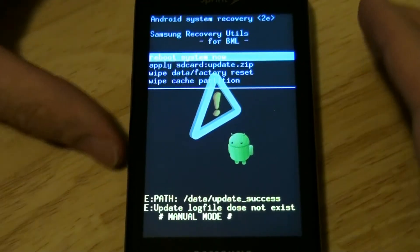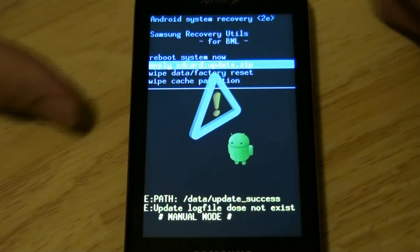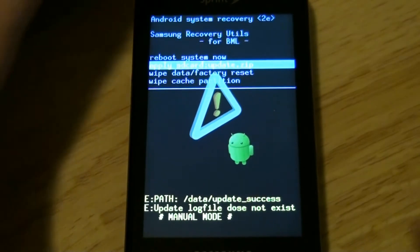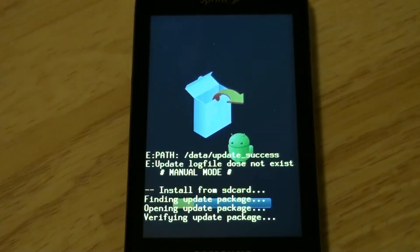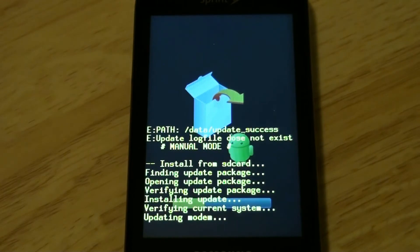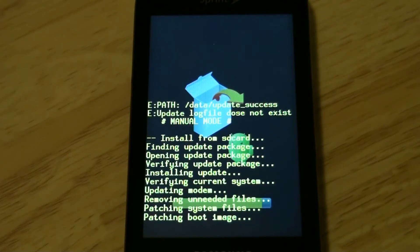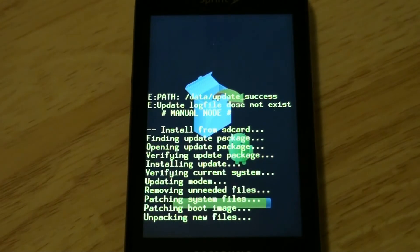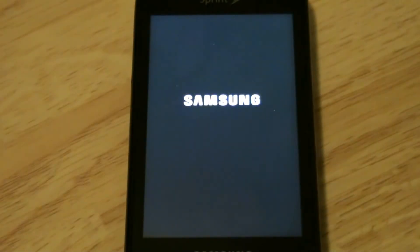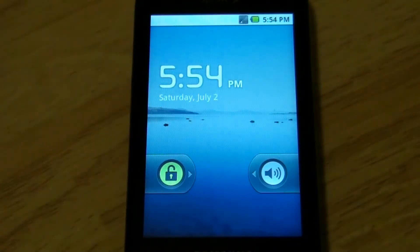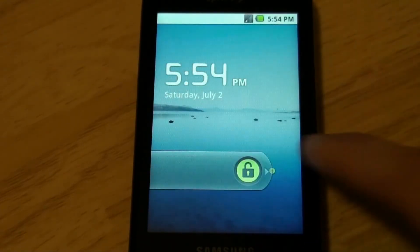So I couldn't get my phone to boot, and now I'm going to apply the update.zip, that's 2.2, instead of going through the Sprint ID process. Voice button. Okay, phone's back into working condition.